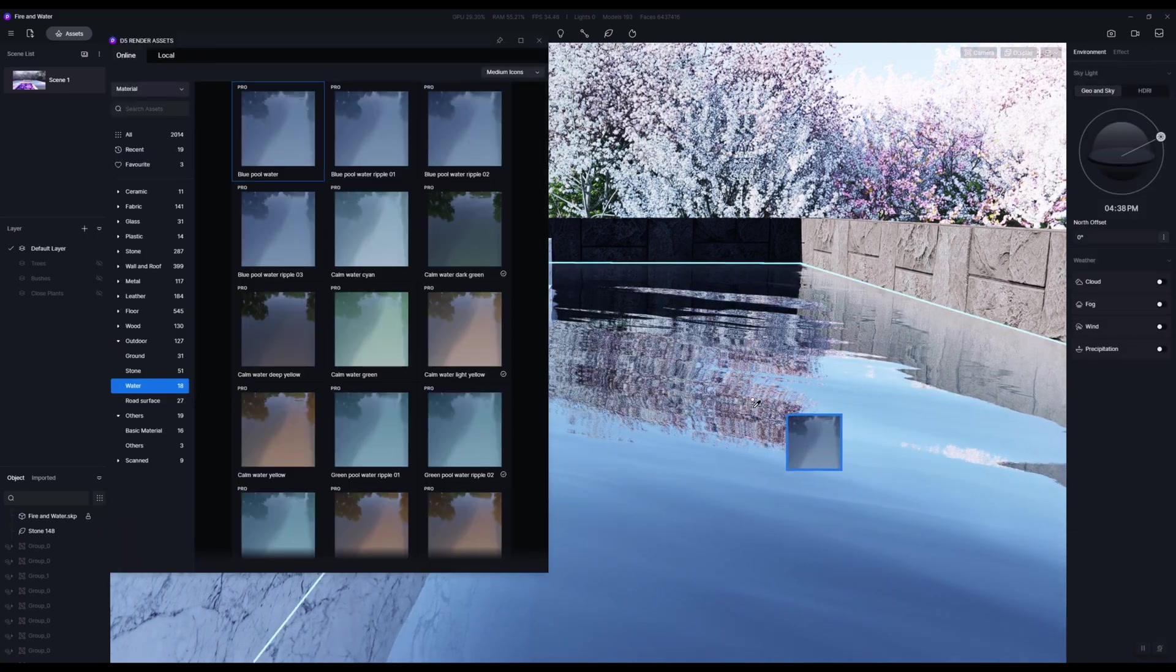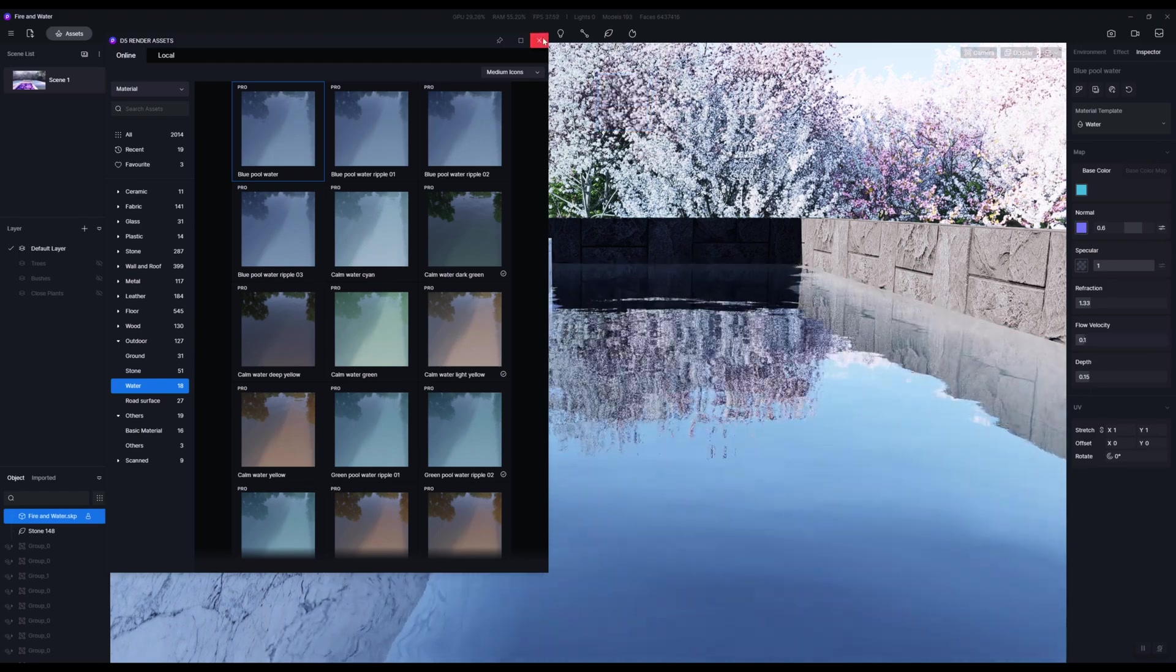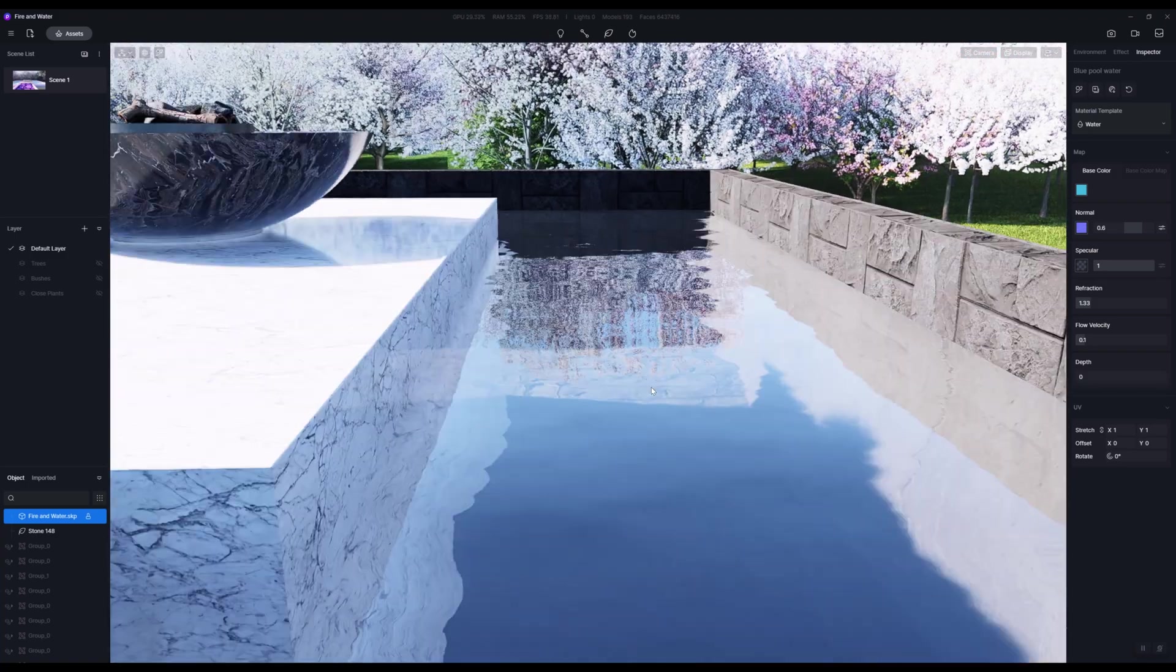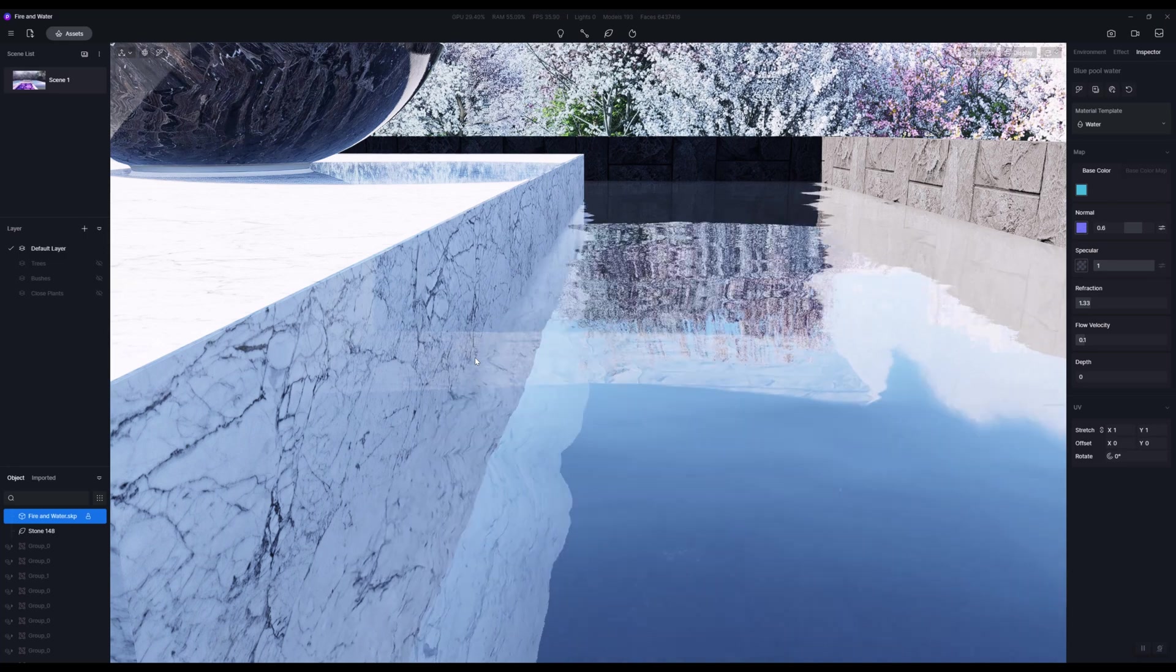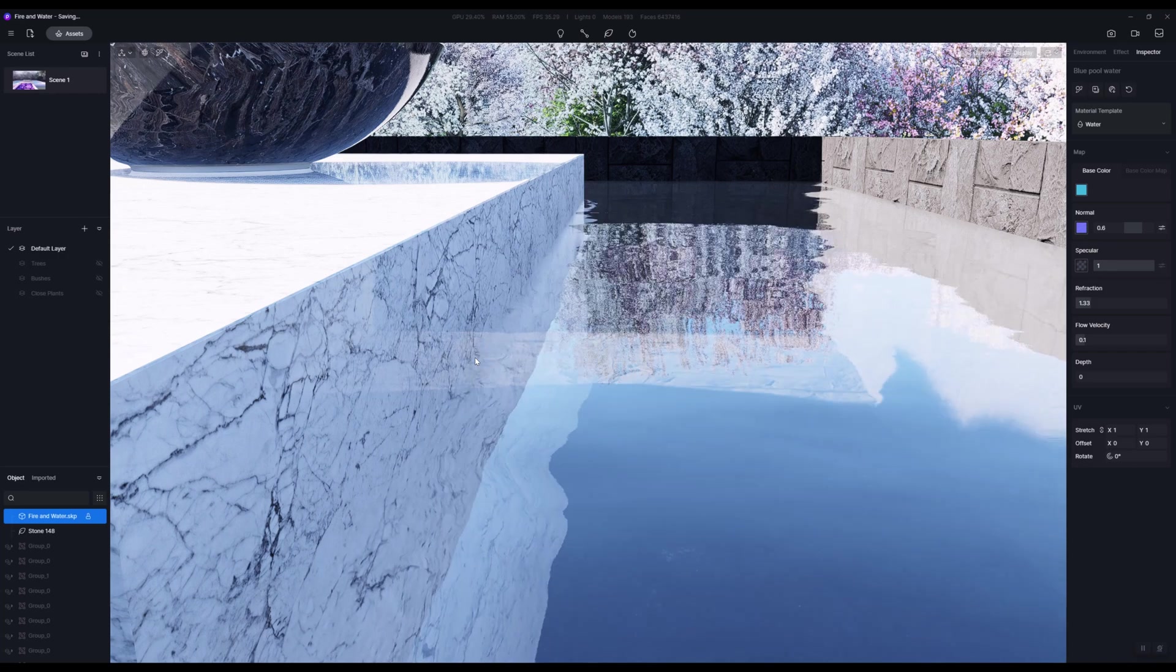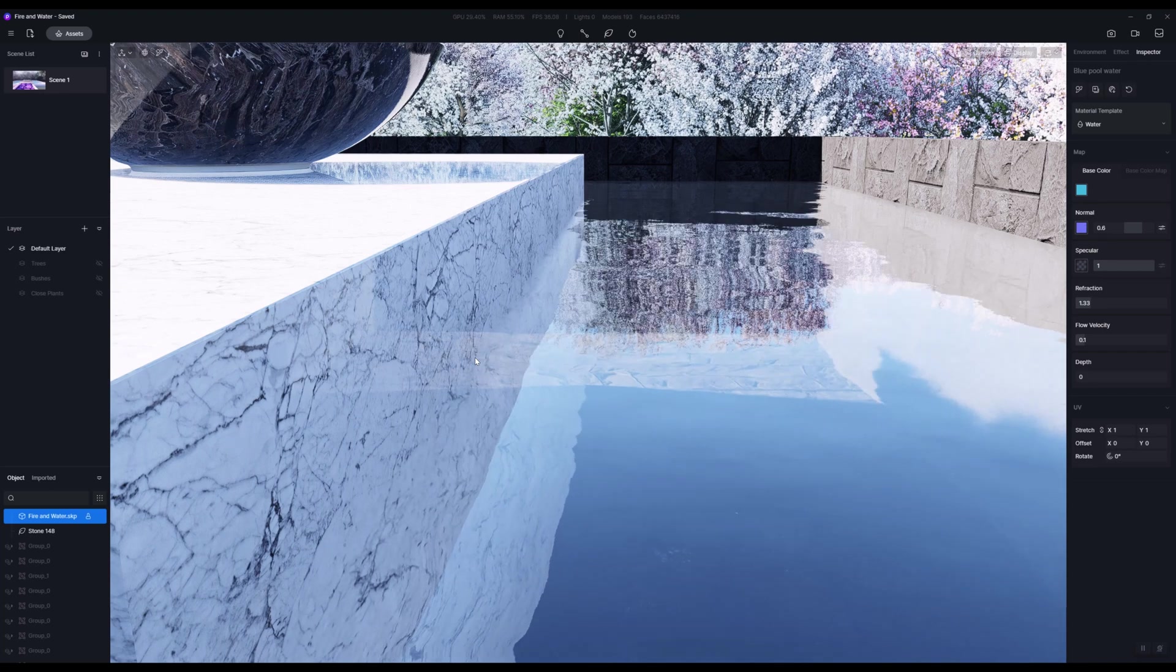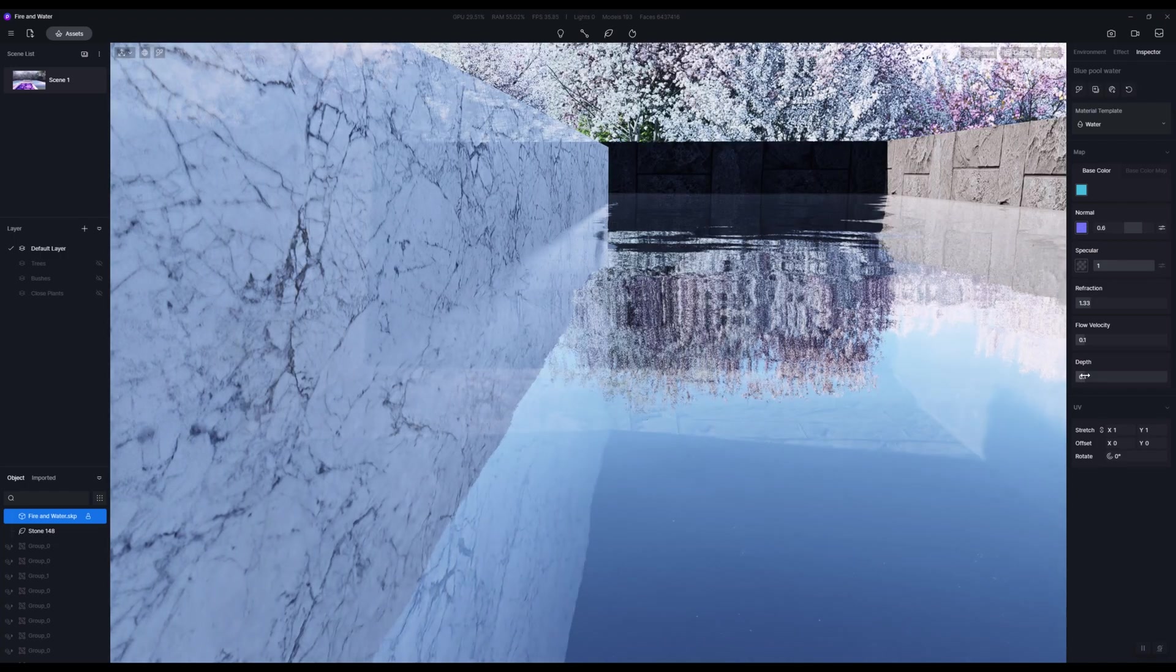For our purposes, let's apply a blue pool water and we are going to reduce the flow velocity quite low. The other thing you can see here is the depth option. This will become important if you're doing anything where you want to be able to see through the water into the land. If you've got an area where water meets the land quite softly.